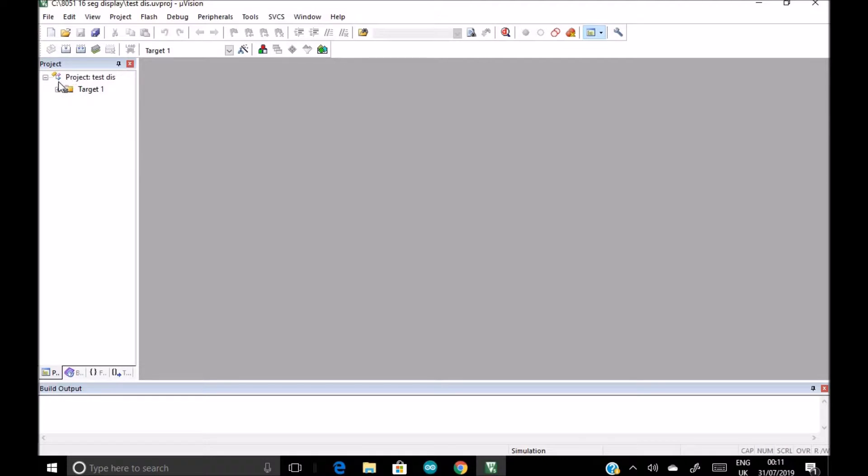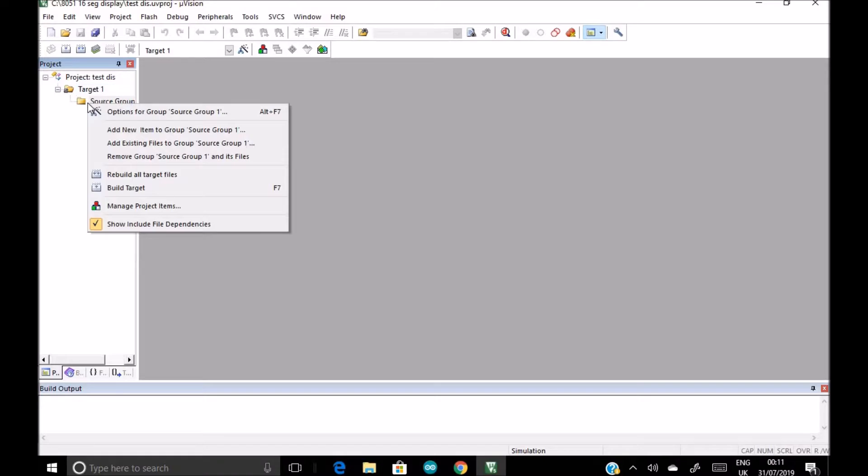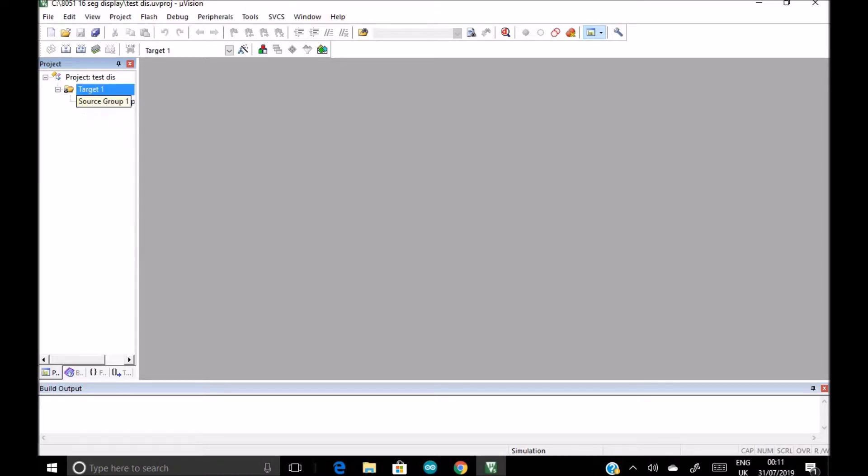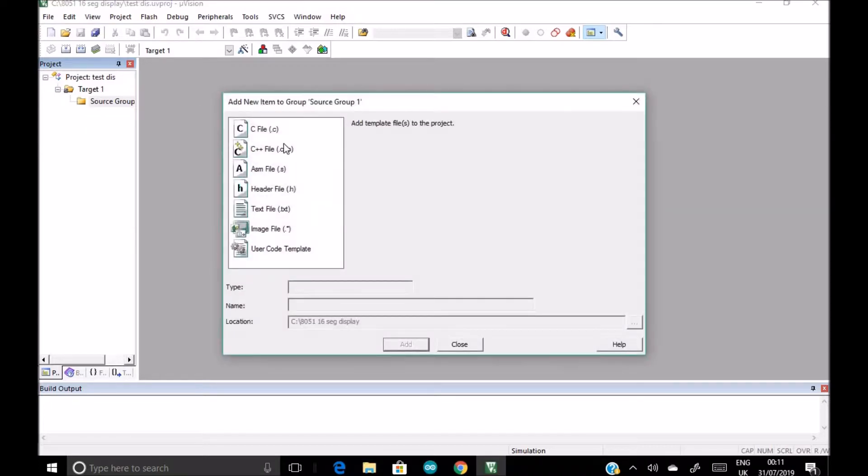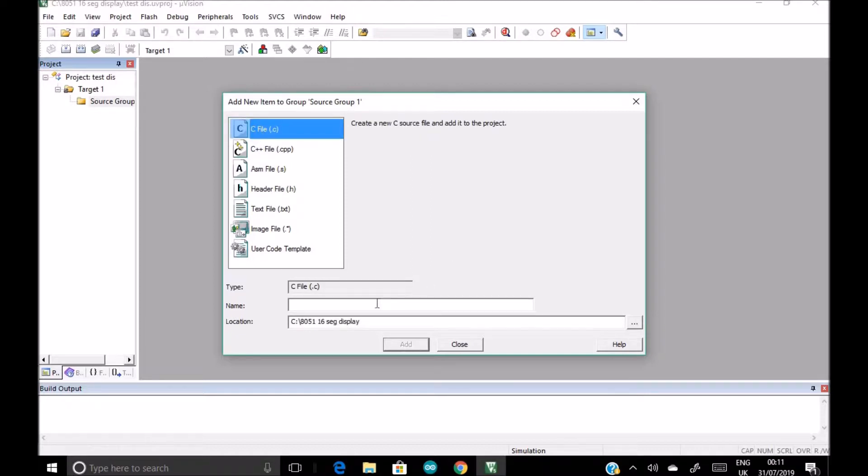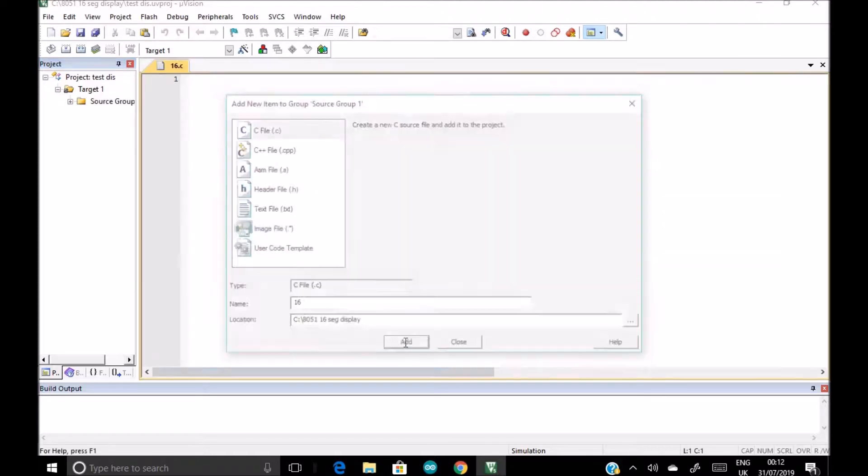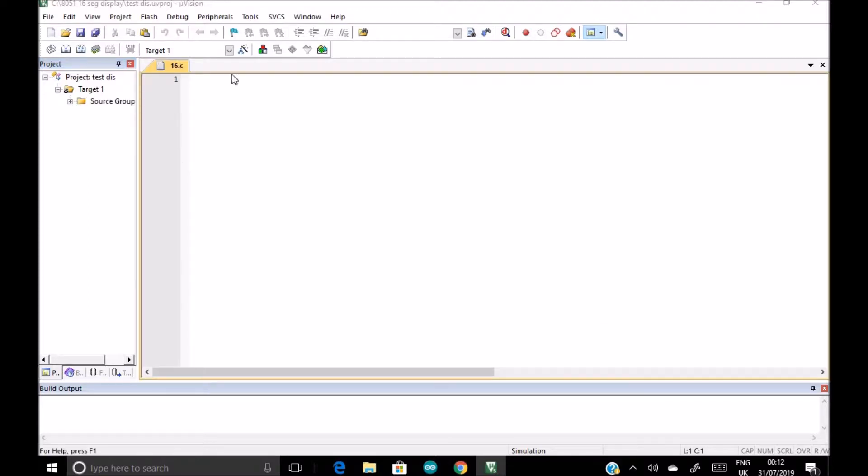So our project is this and inside this, this target one. So we click on this and click on source group and we click on add items to source group one. So these all options we get. We are writing in C language, so we will select C file.